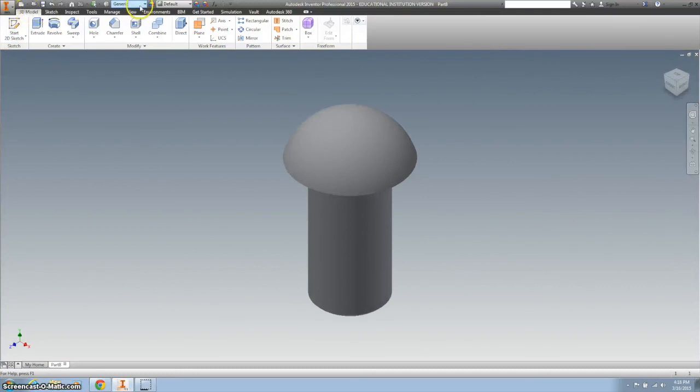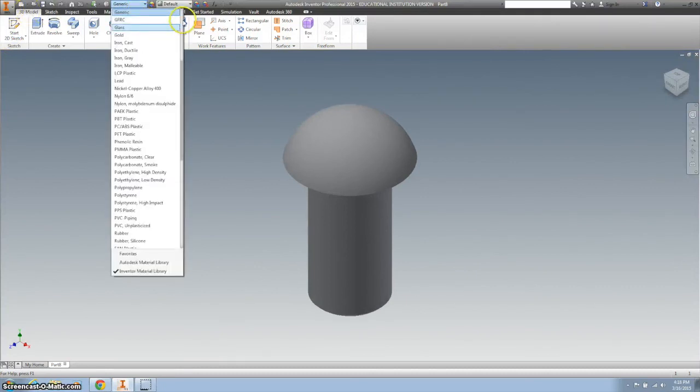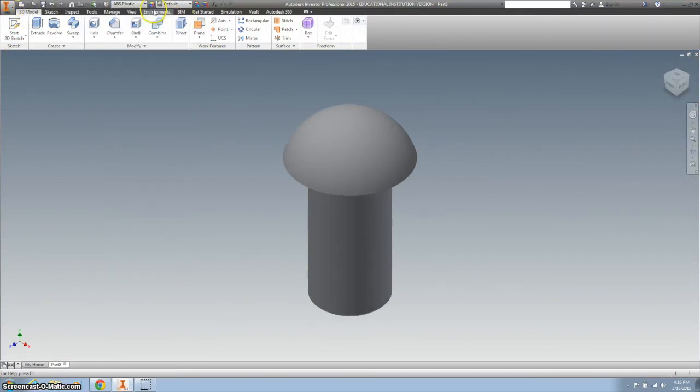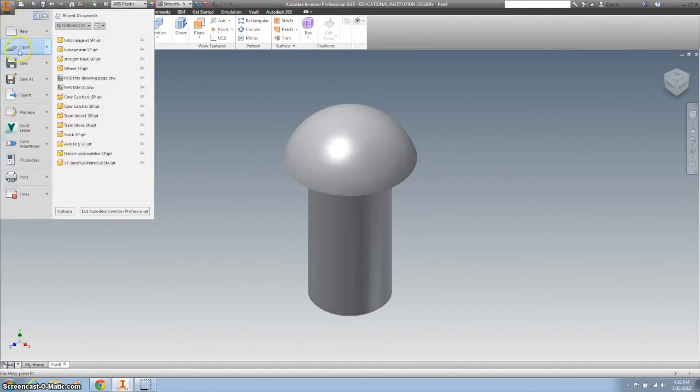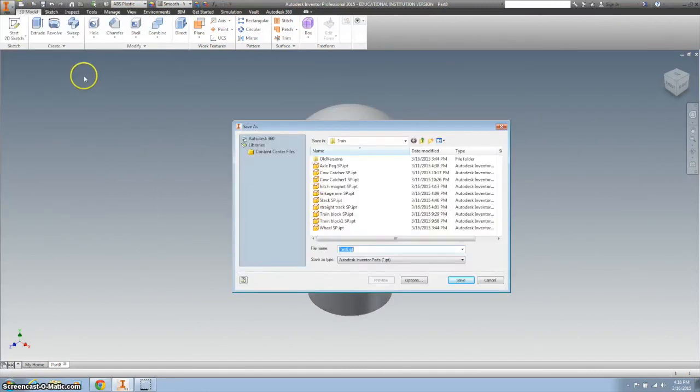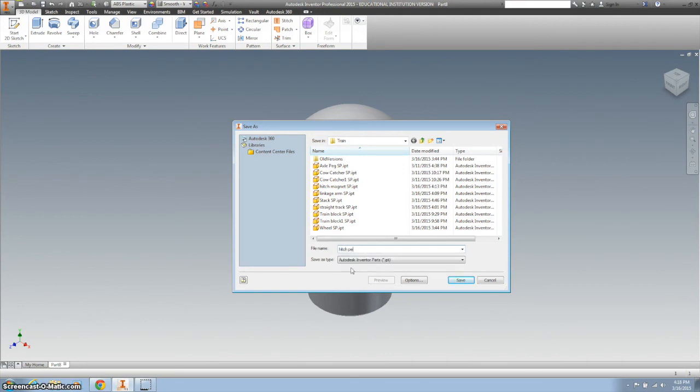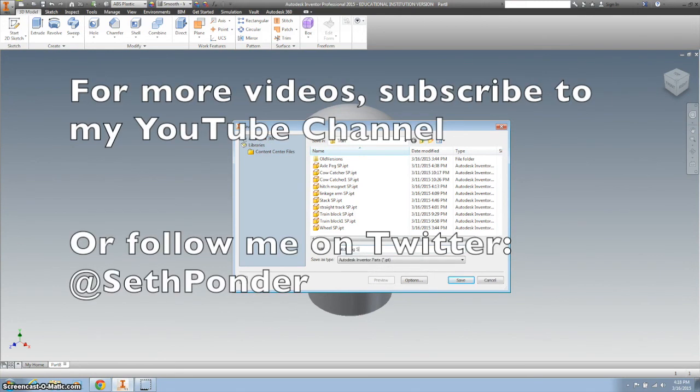I need to change this to ABS plastic, and save it as HPEG, and your initials.